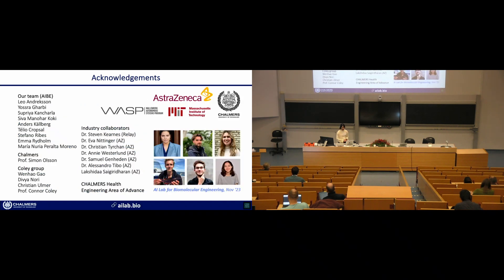The results of these works are steps towards improved data-driven approaches to drug discovery — and although I focused mainly on drug discovery, these approaches can be used in other molecular engineering domains as well. I want to thank all the people who worked on this with me: members of my group, other folks at Chalmers, the Coley Lab, and our industry collaborators. Thank you all for your attention.